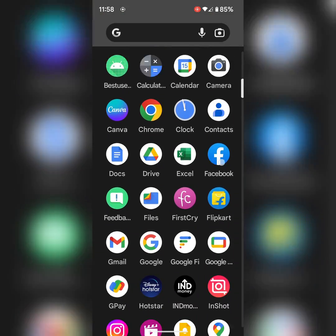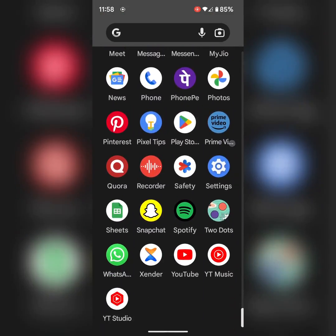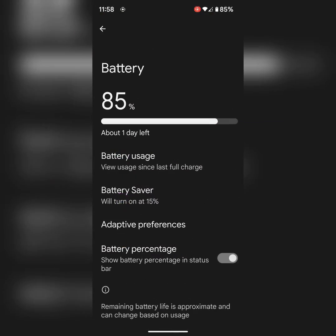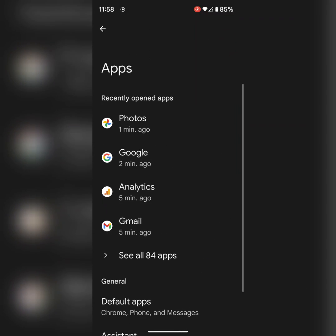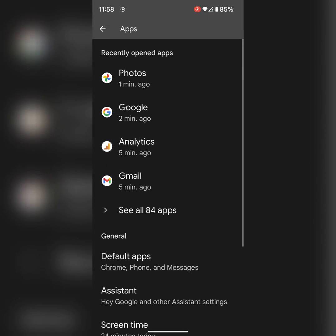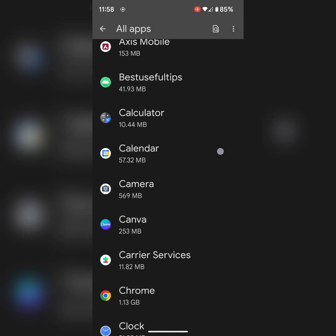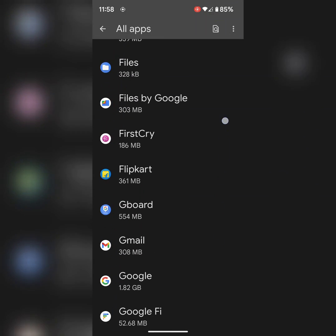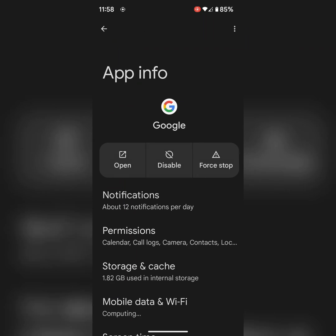Now open the Google app or go to settings. Tap on apps, tap on see all apps. Now find the Google app and open it on your device. Tap on Google.